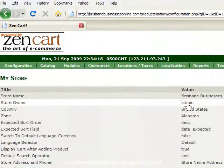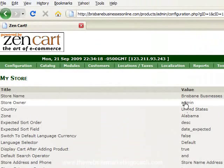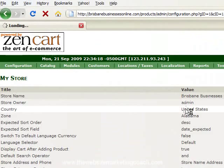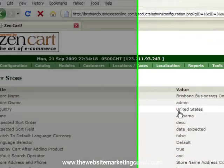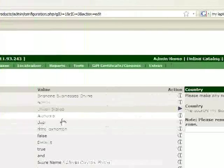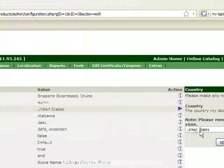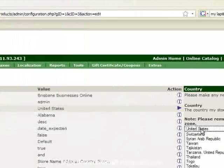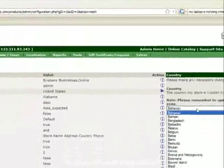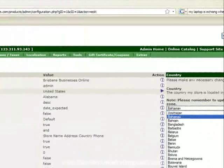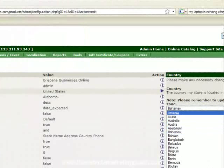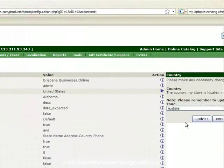Store owner, it's got admin at the moment so you can change that to your name. Now country, because I'm in Australia, obviously I wanted to be Australia. So there we go, update.